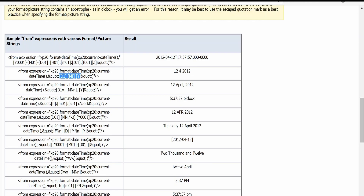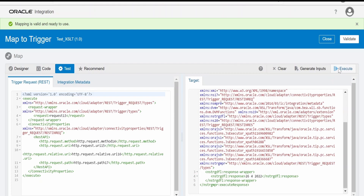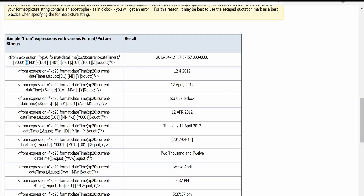Suppose you want a hyphen to be generated between the date, month, and year — we can do that by adding a hyphen in between the formats. Instead of a space I will remove the space and put the hyphen, click on validate, go over to test, and click on execute. Now if you see: date followed by hyphen, followed by month, followed by hyphen, followed by year.